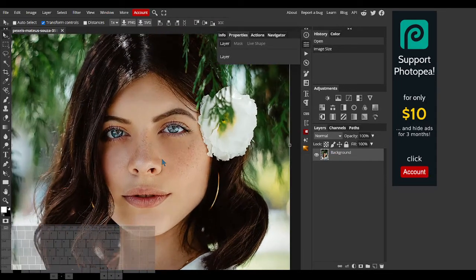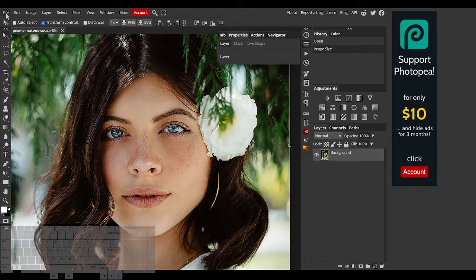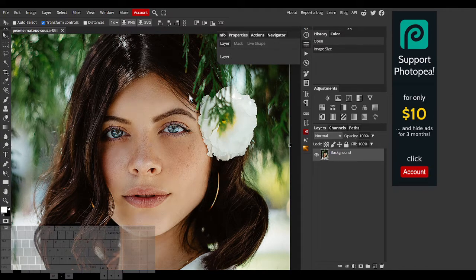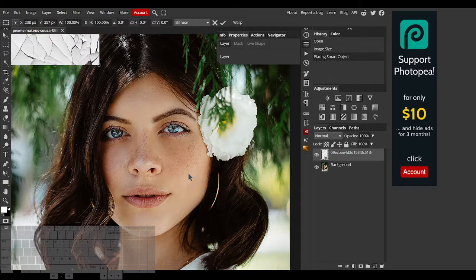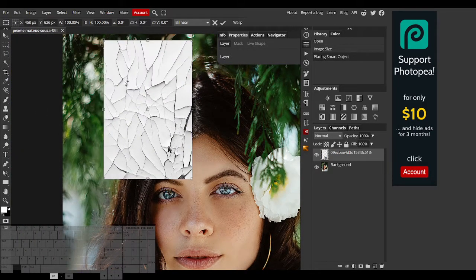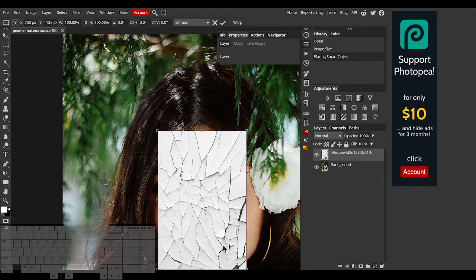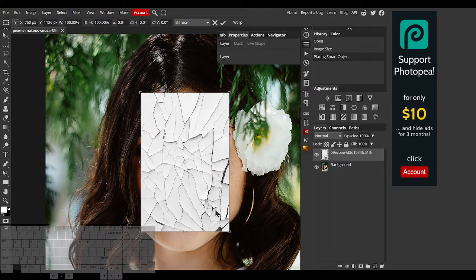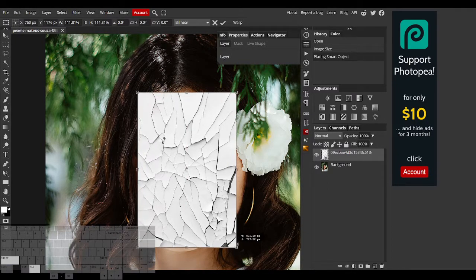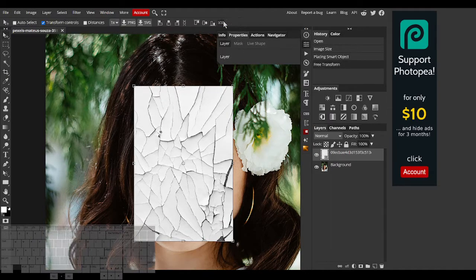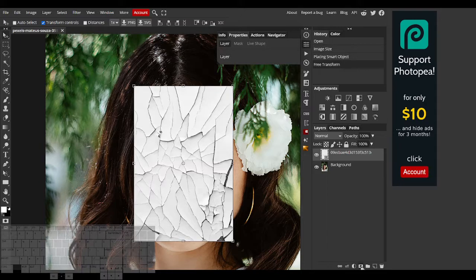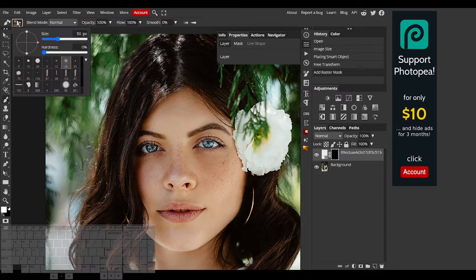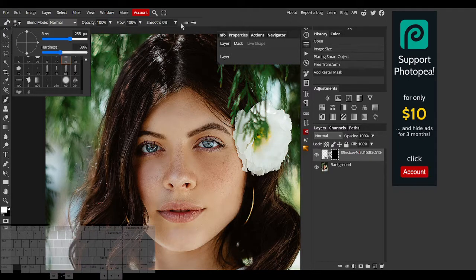First, I'll work on the cracked skin effect. To do this, I'll first drop on the cracked paint image. I'll drag this over the face and adjust it as needed. Now I'll add a negative layer mask and paint over it with a brush. I'll make the brush big and a little bit hard.